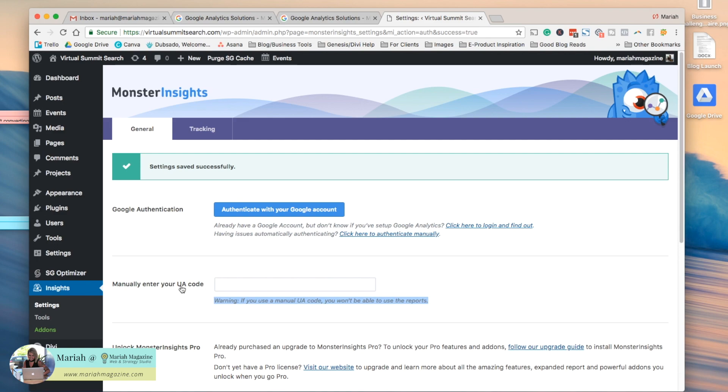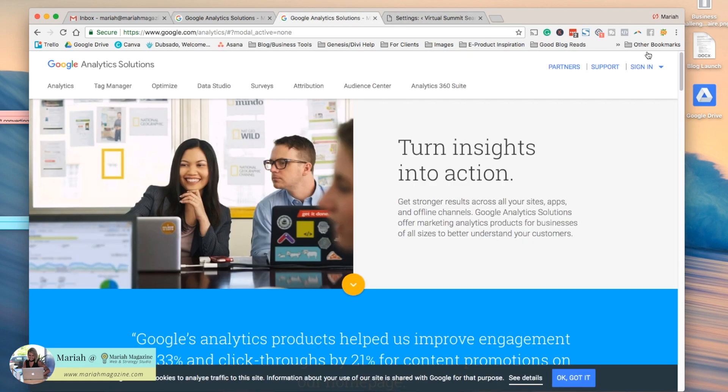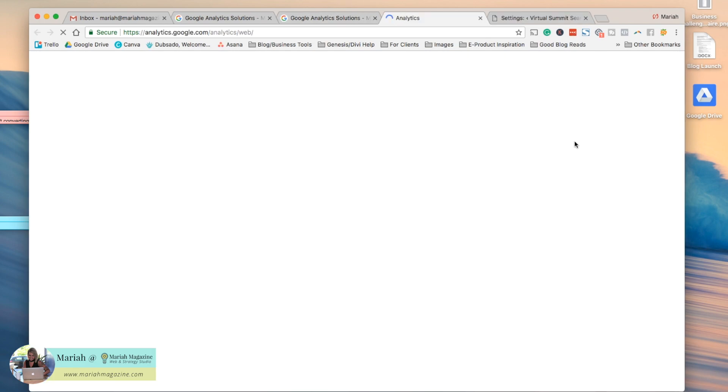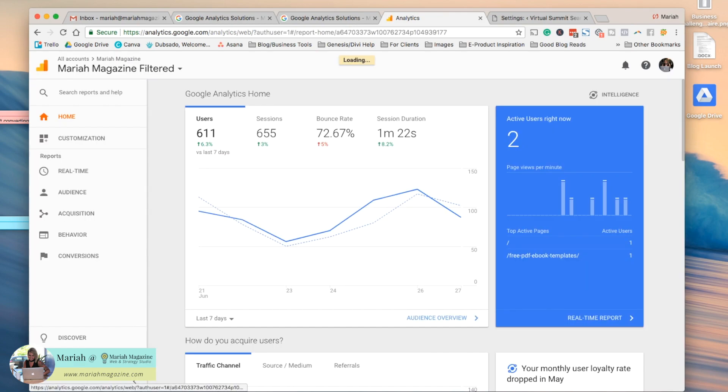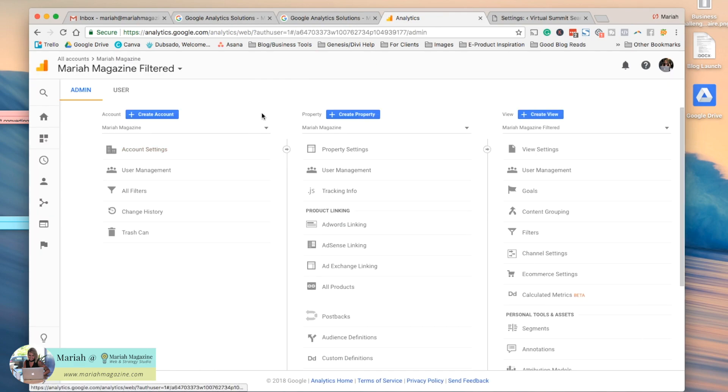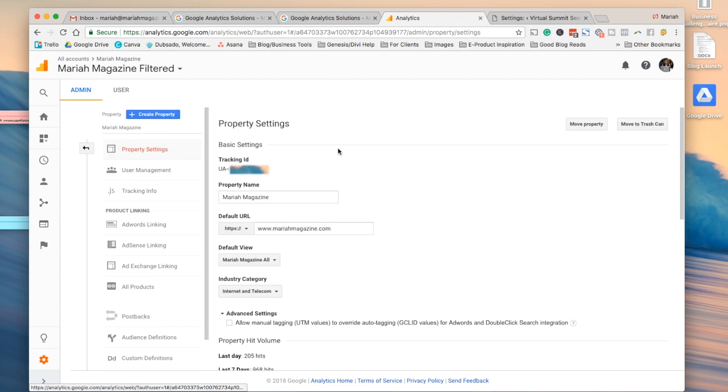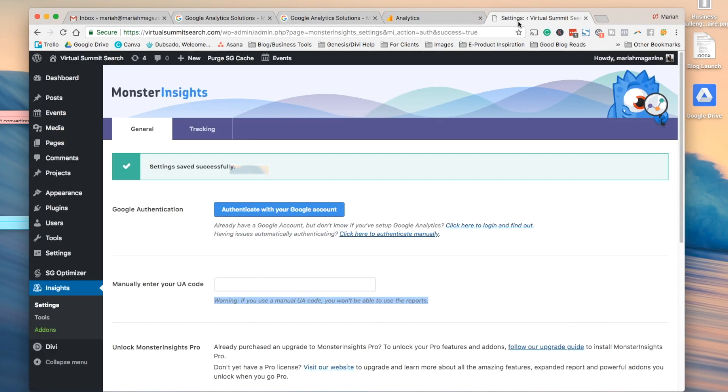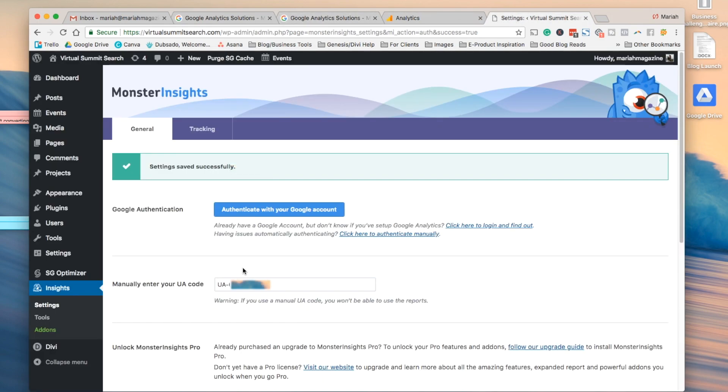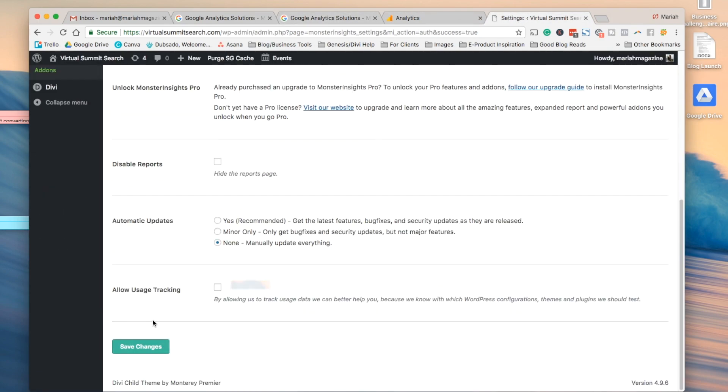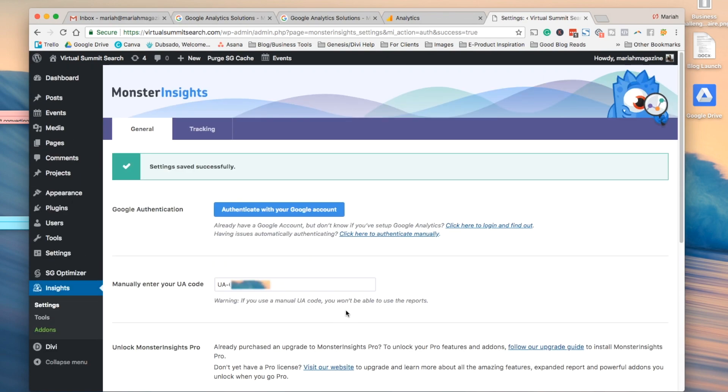So in order to get your tracking code we go back to Google Analytics, sign into your account, and then you're going to come down here to admin, and then under property we're going to go to property settings, and then you're going to copy this tracking ID right here, and you would paste it right into this box right here, and then scroll down and click save, and that's another way to hook up Google Analytics to your WordPress website.